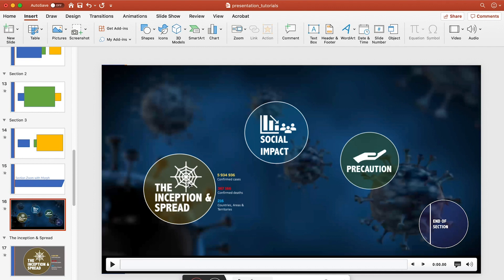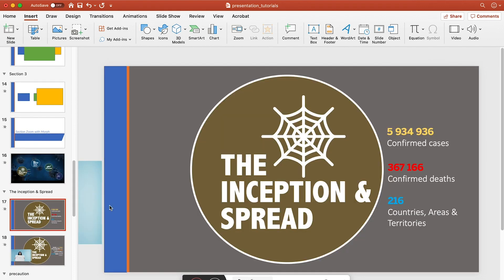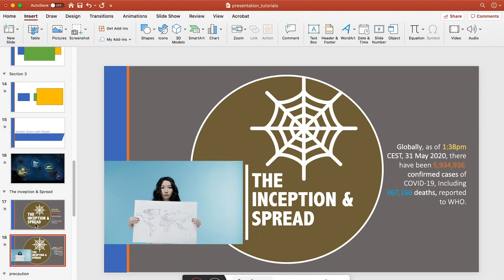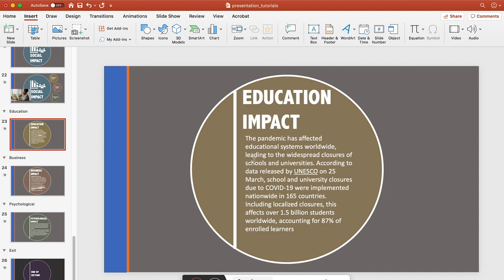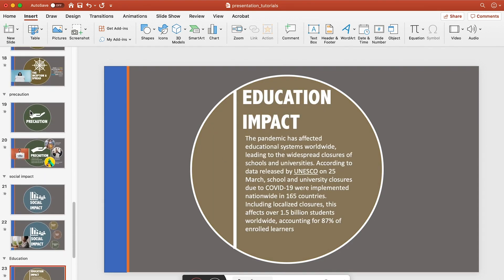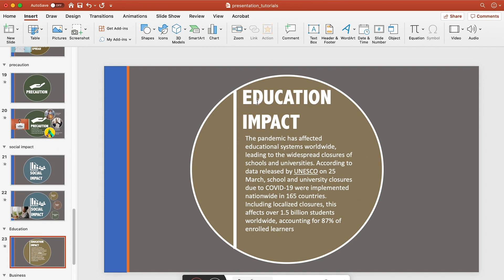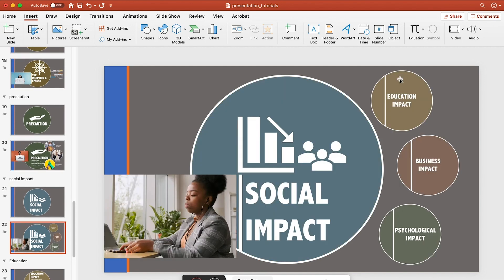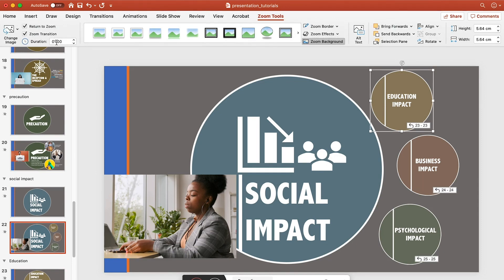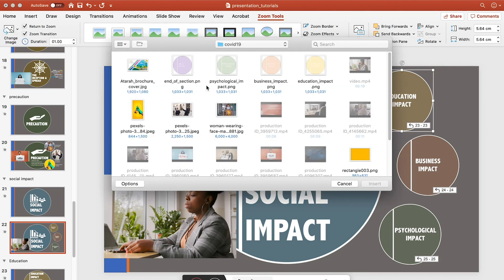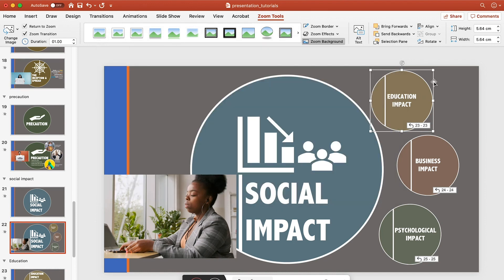It's that simple. The section thumbnails came in automatically, which I can always replace. For example, in the Education Impact slide, the default thumbnail looked ugly in the menu, so I went to Zoom Tools > Change Image and selected the Education Impact image I had prepared. I did the same for Business Impact and Psychological Impact — done.